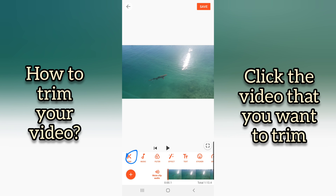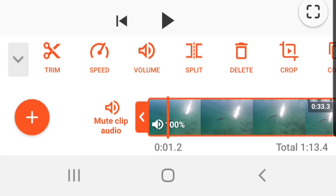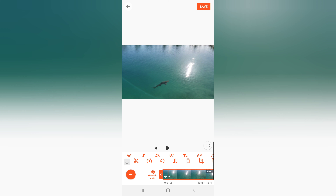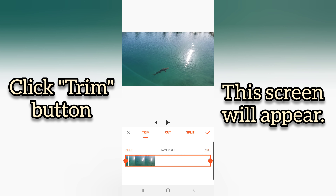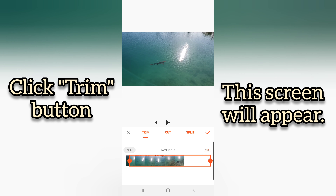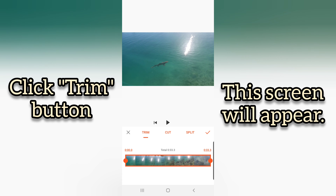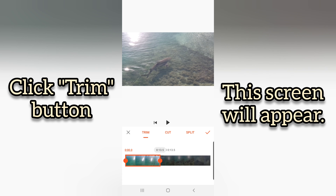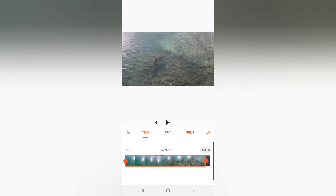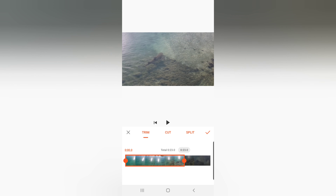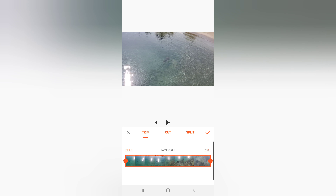Click the video you want to trim and you will see an orange outline on the selected video. Click the Trim button and a new screen will appear where you can trim, cut, or split the video. Adjust the two dots at each end to set the desired duration, then click the check button when done.